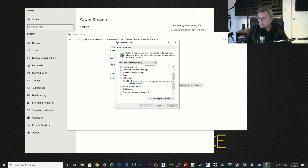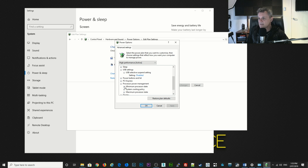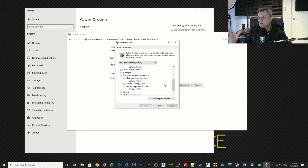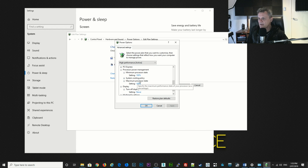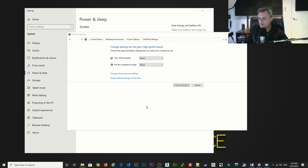Next go down to processor power management. For the minimum processor state we're going to set it to 100%, and also for the maximum processor state we're going to set it to 100%, so the CPU will always be working at 100% — that's what you're going to want when you're recording music. Last of all, go down to display and where it says 'turn off display after', set that to never. That is all of your power options — if you've made any changes make sure you click the apply button and you are done for power settings.